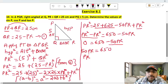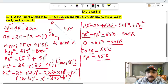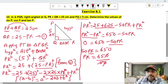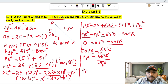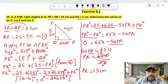Solving for PR: 650 divided by 50. Cancel and simplify. PR value is equal to 13. So PR equals 13.